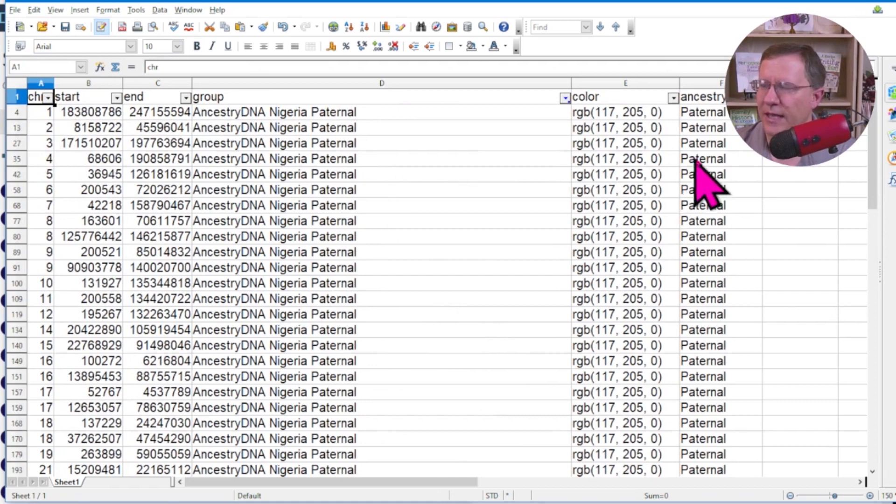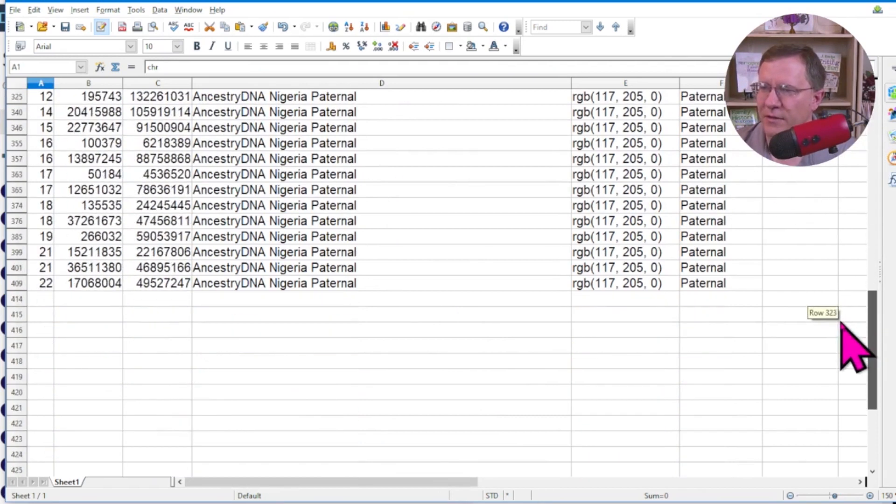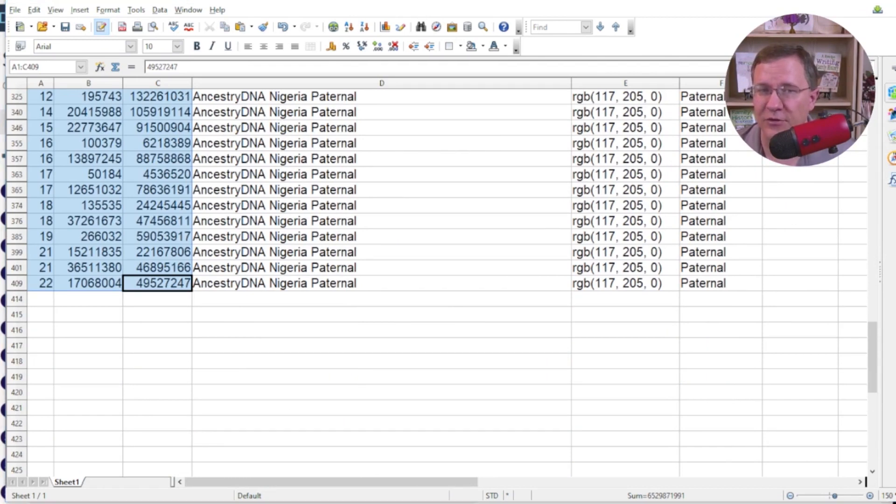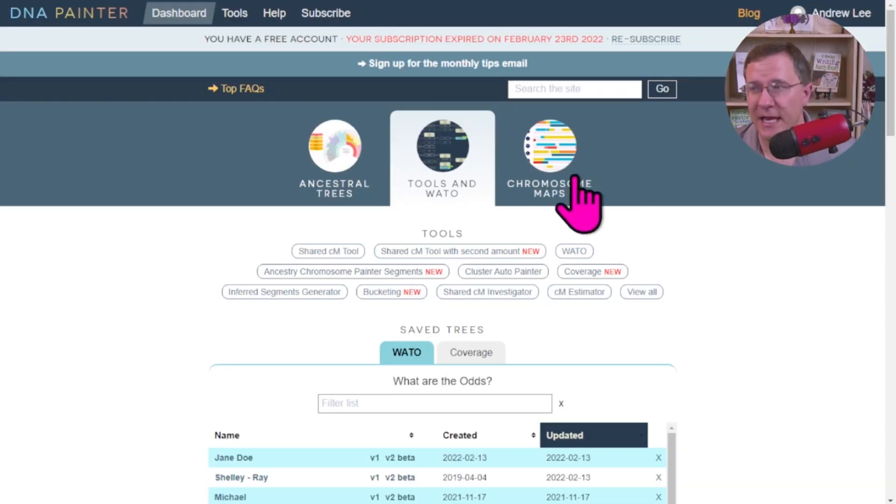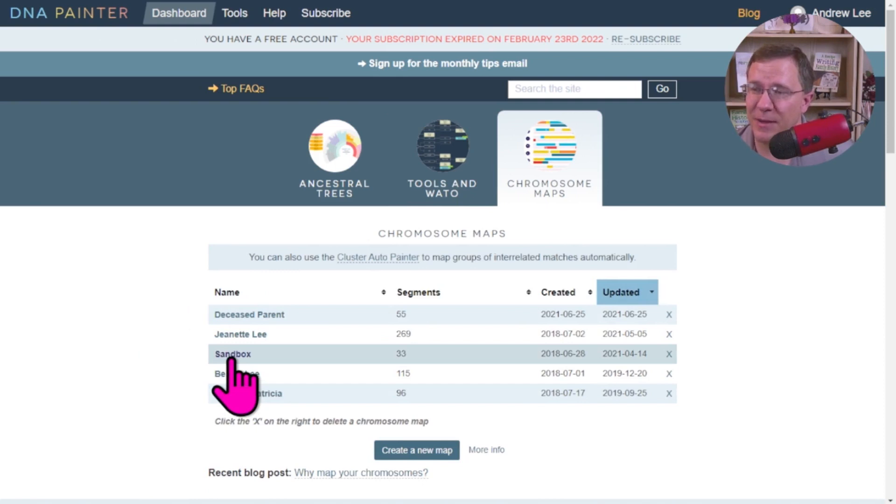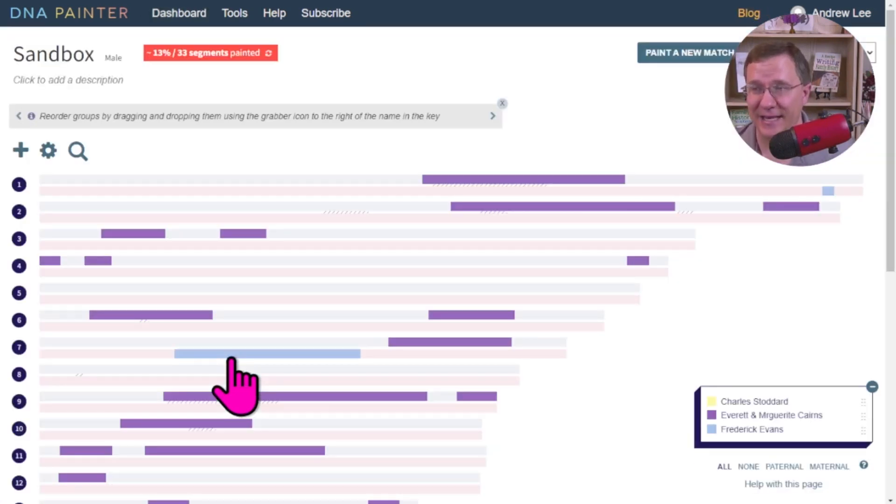And this is everything for Nigeria Paternal. And then I'm going to highlight the A, B, and C columns. Okay. Now I can go back to DNA Painter. So on DNA Painter, we're going to go over to chromosome maps, and I'm going to select the map I want to add it in.